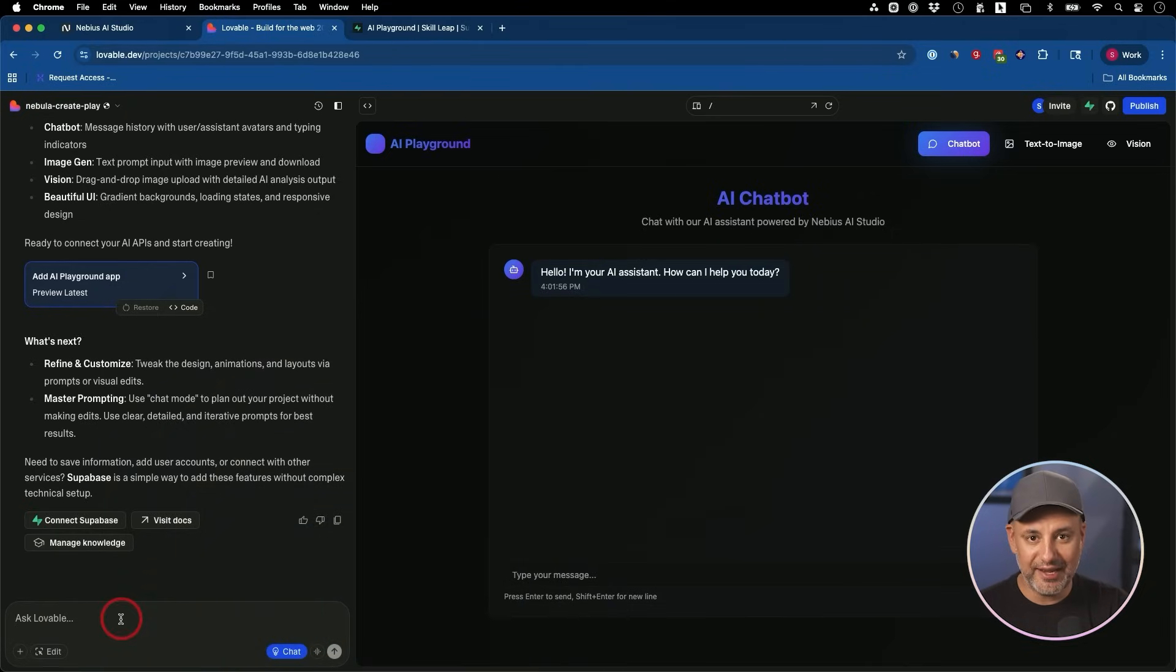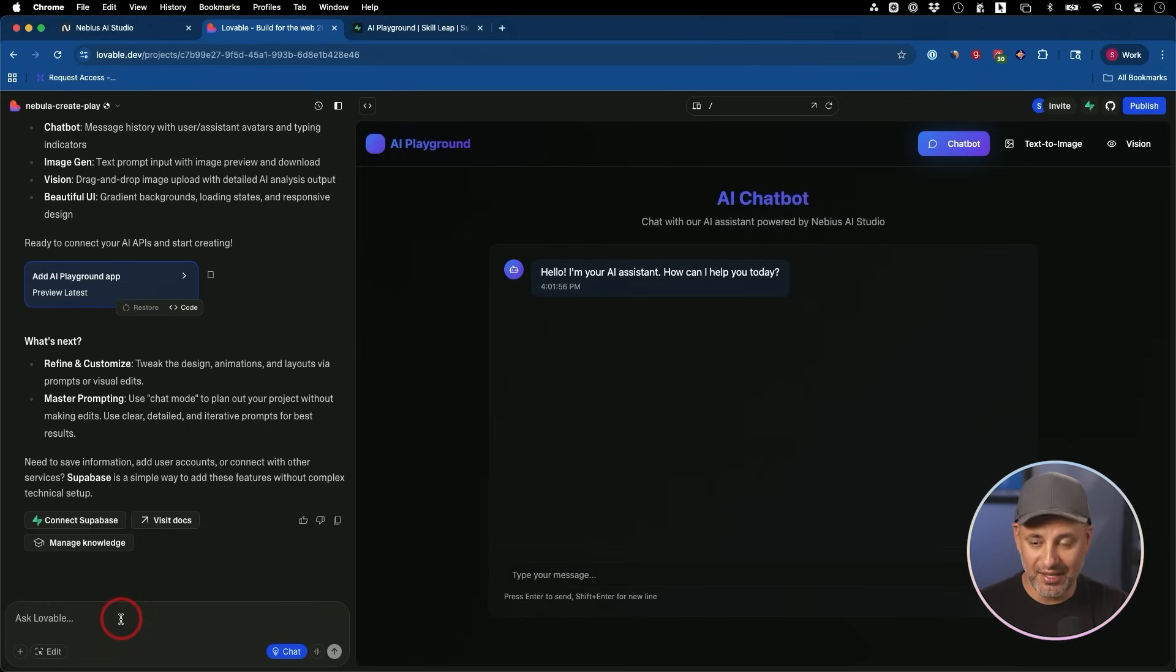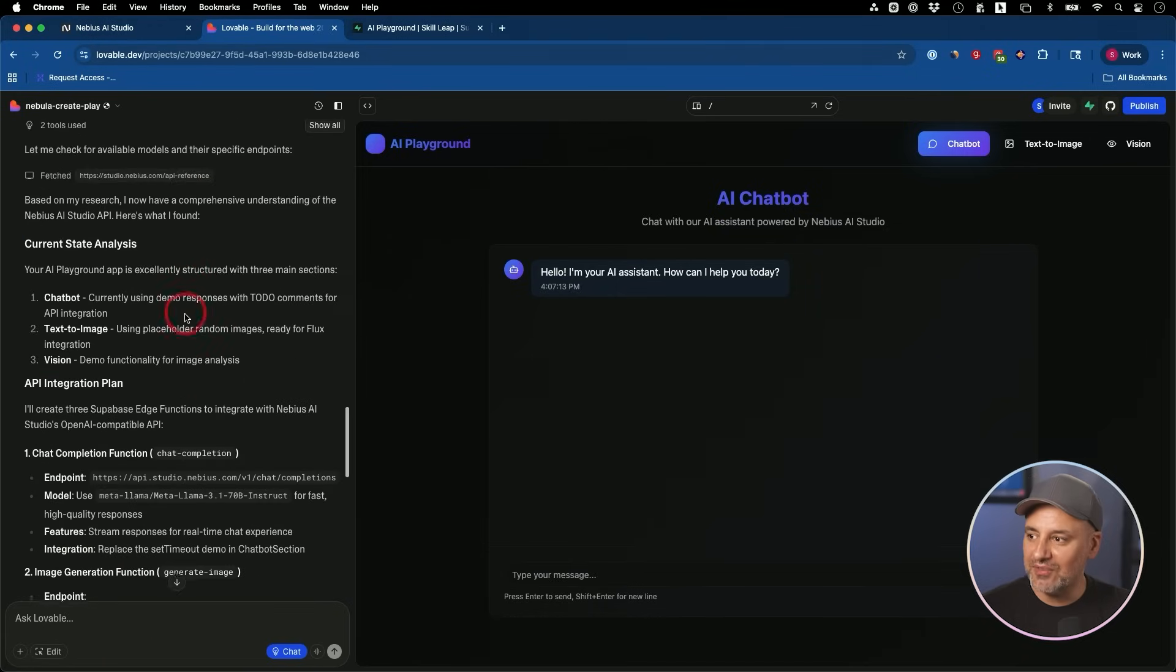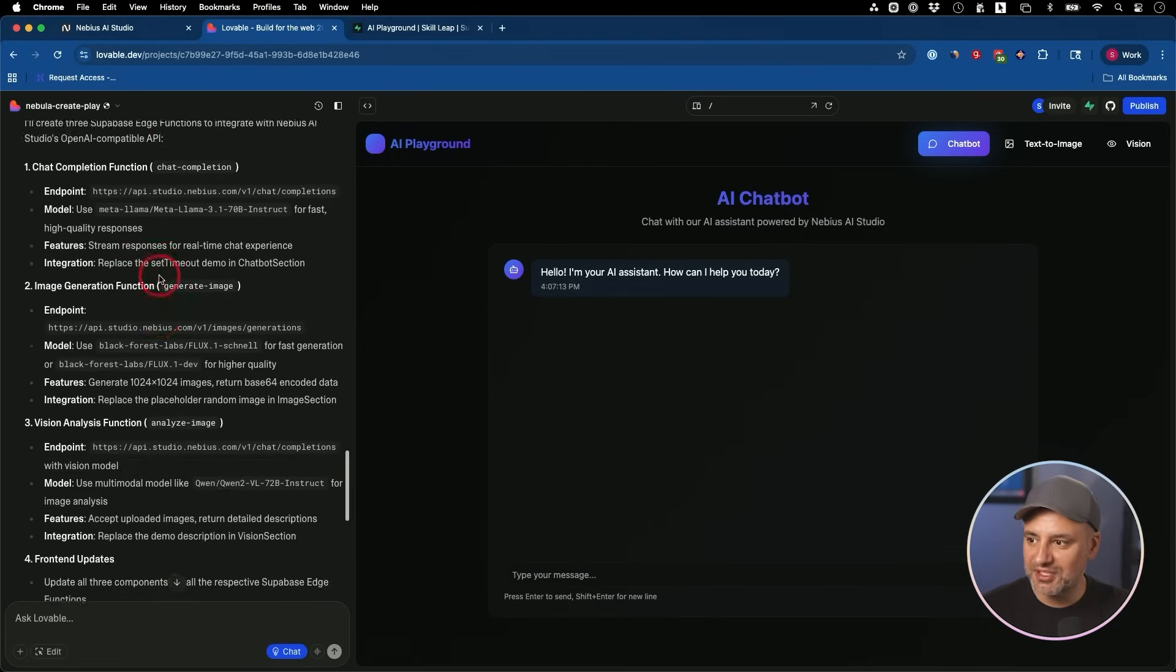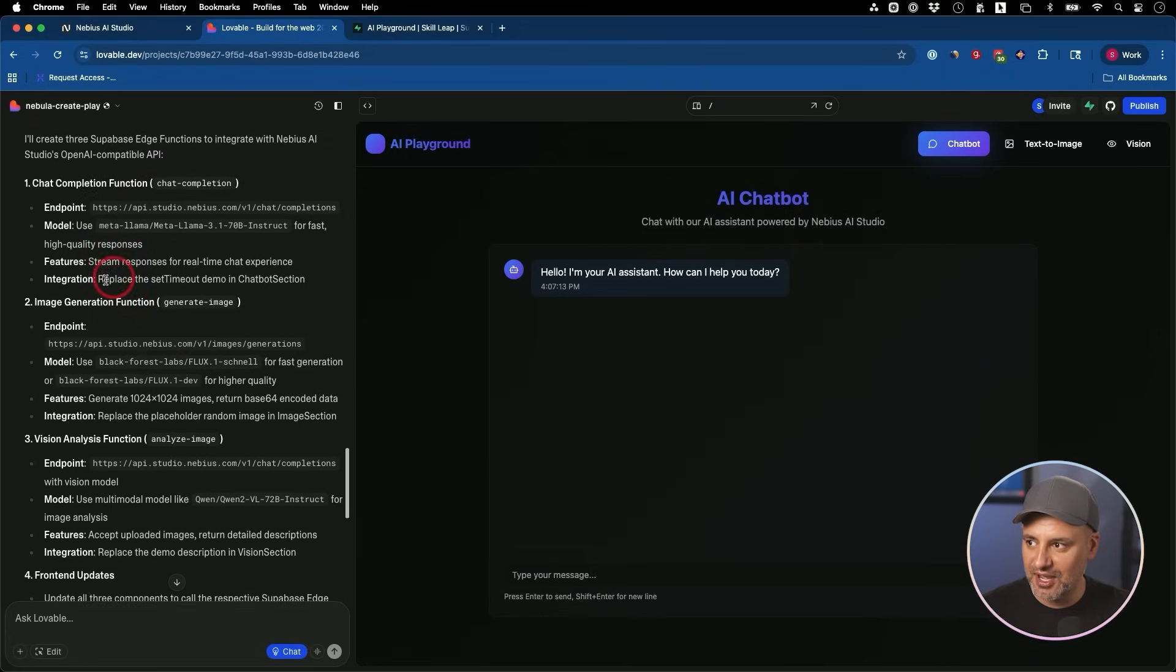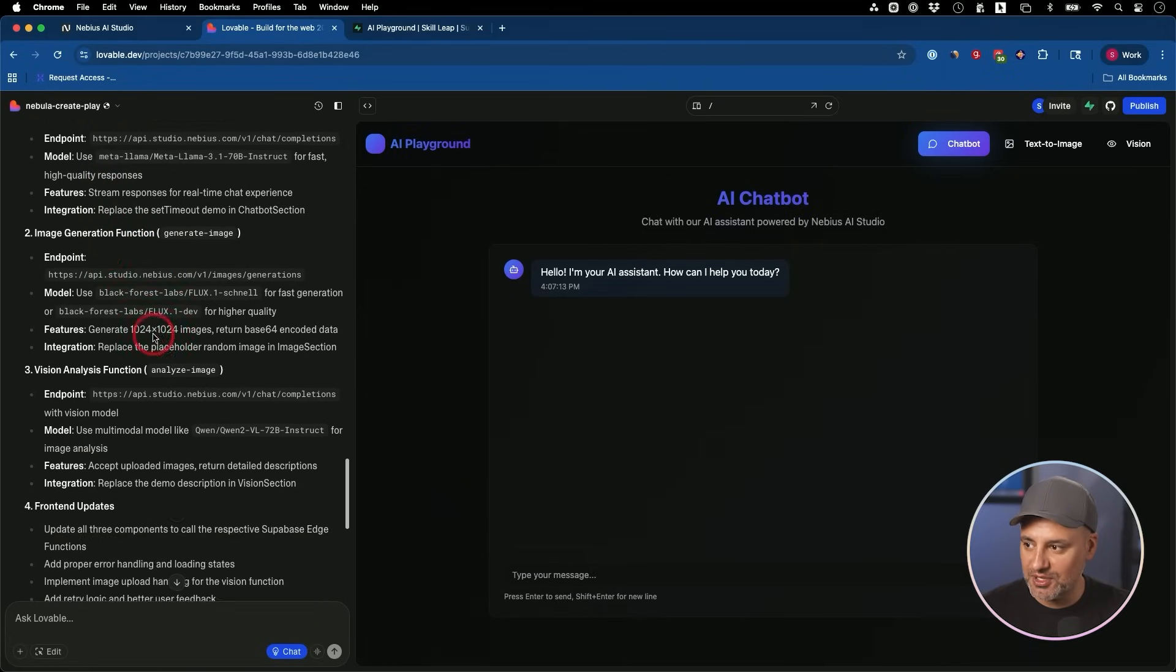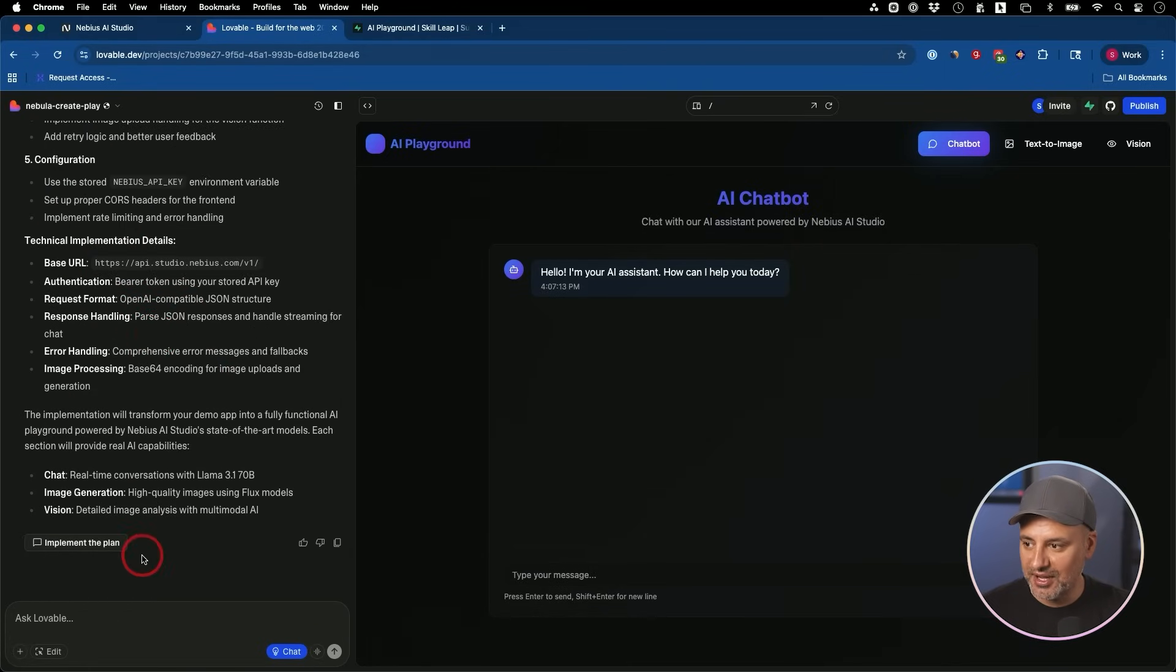I'm going to ask it to actually add our API to our Supabase backend. Lovable actually gave us a super detailed plan over here, all these different steps on adding different chat models, image models, all from AI Studio.